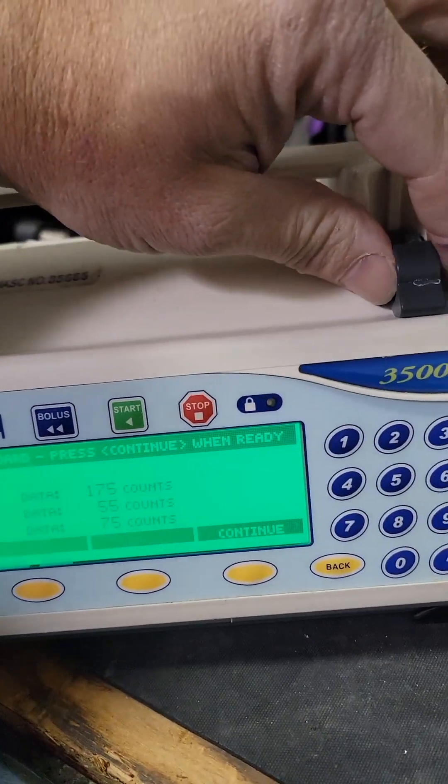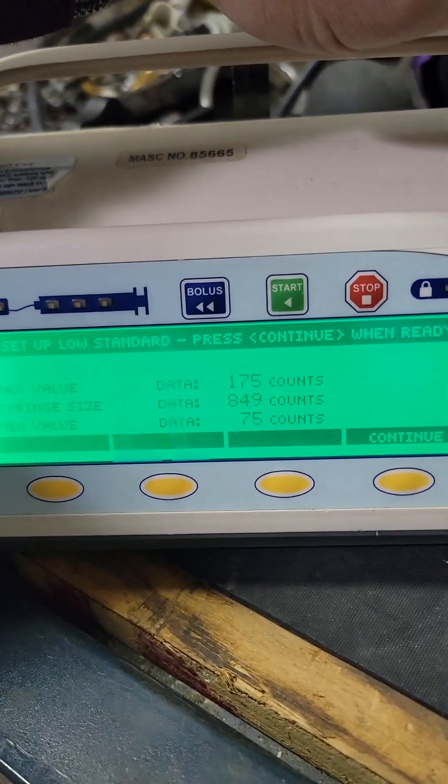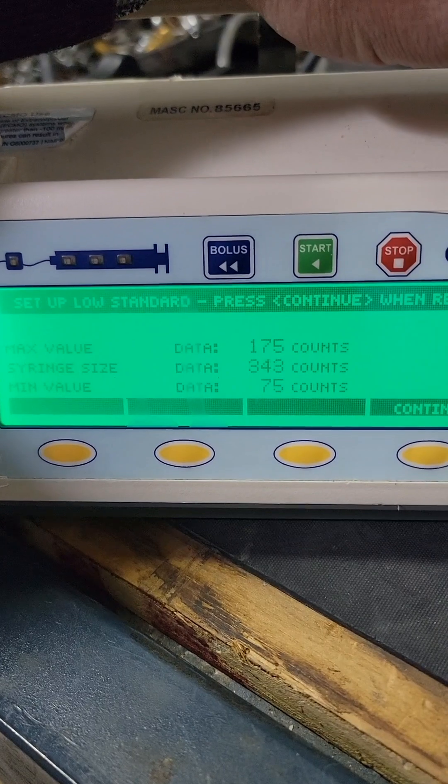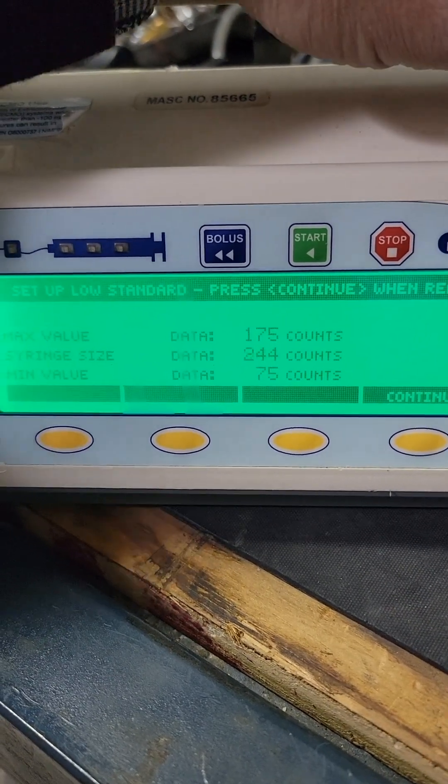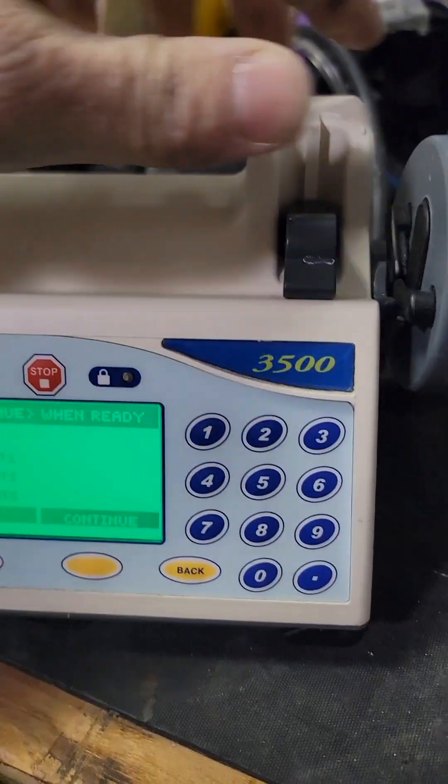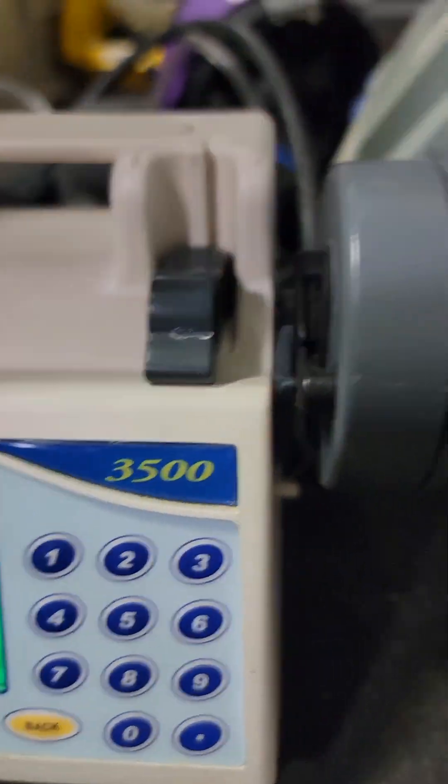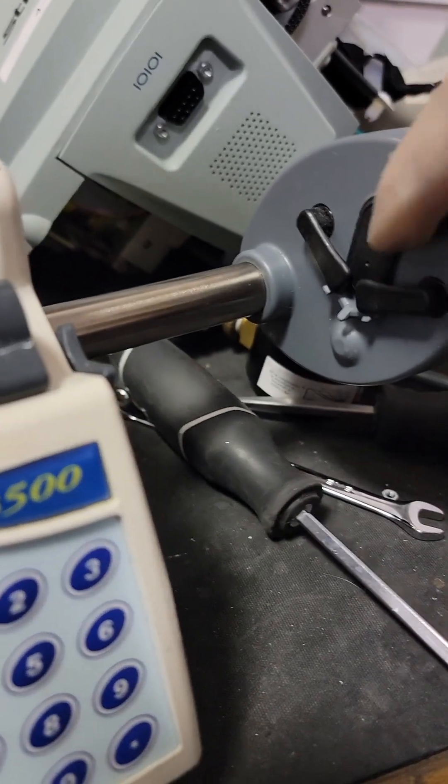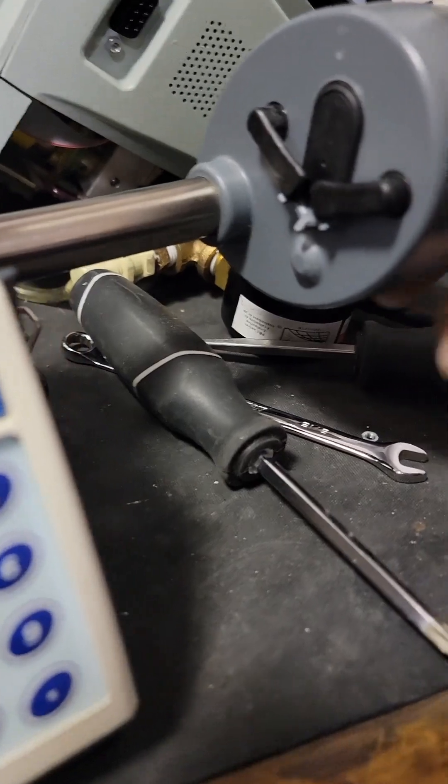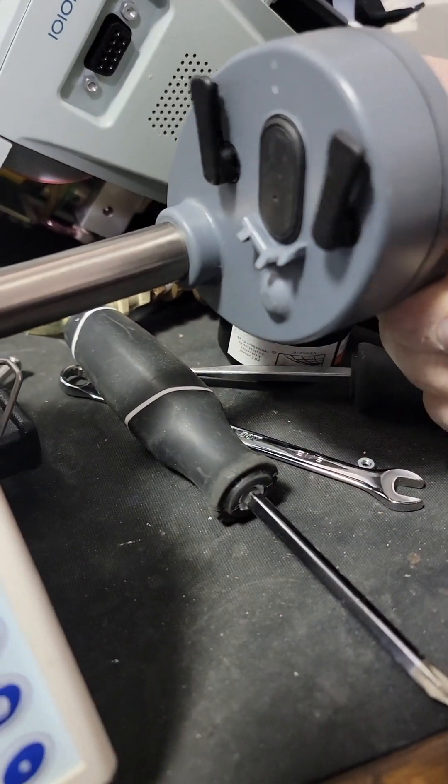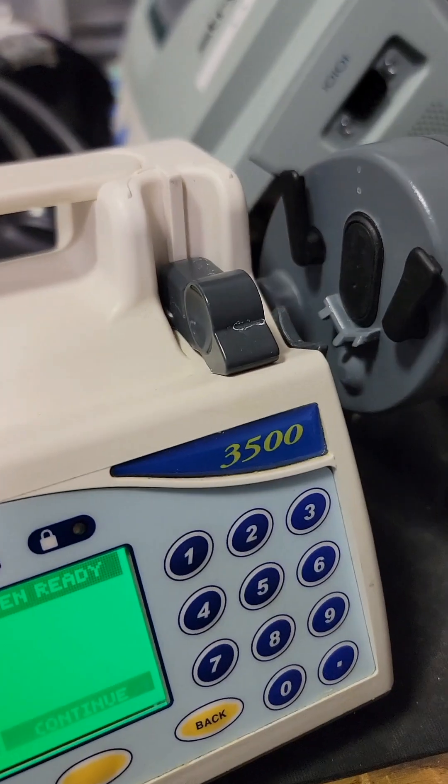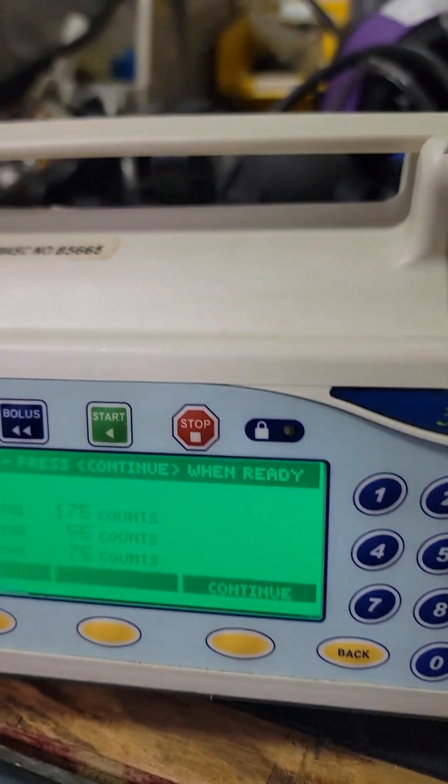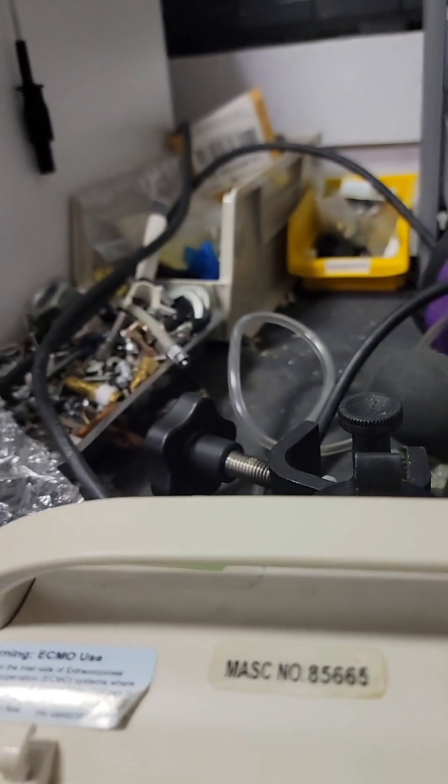The syringe size sensor is in the barrel clamp, so depending on the size of syringe you use is how far out this would be. Next is the syringe position sensor which is internal, it tells how much is left in the syringe. For this we're gonna start with the little guy.